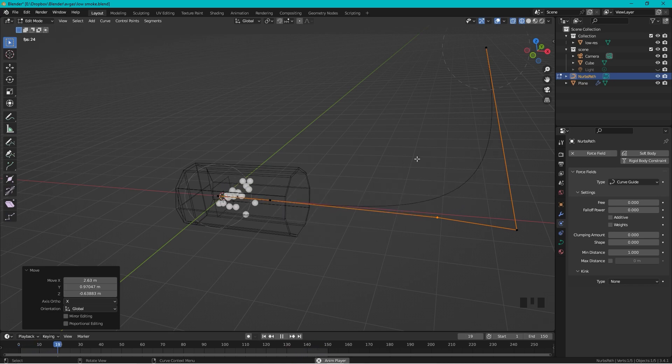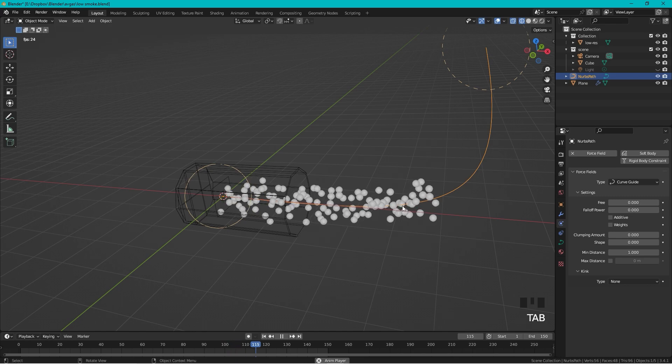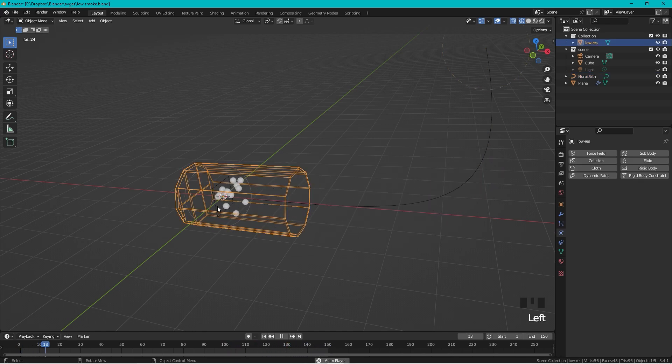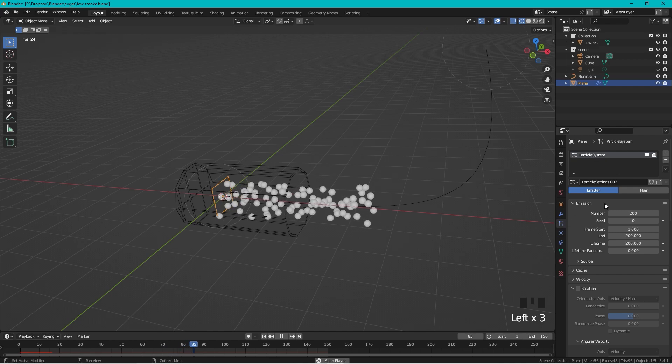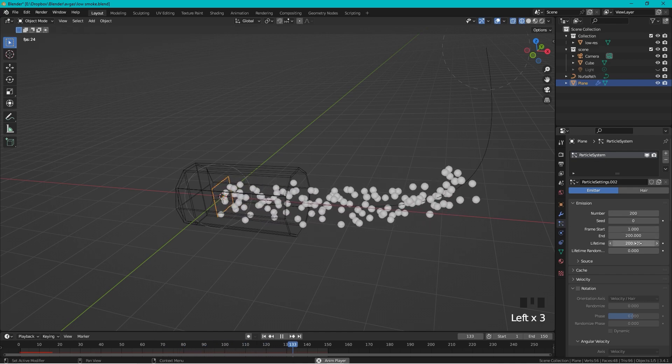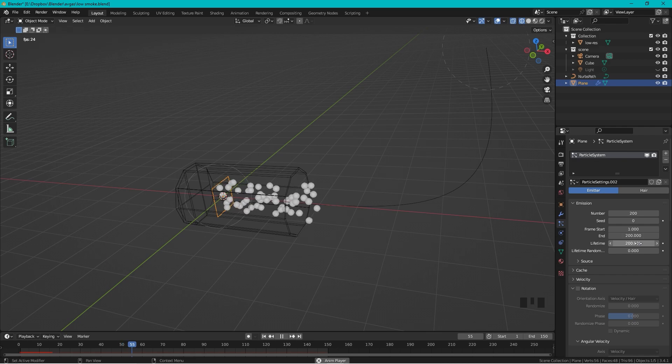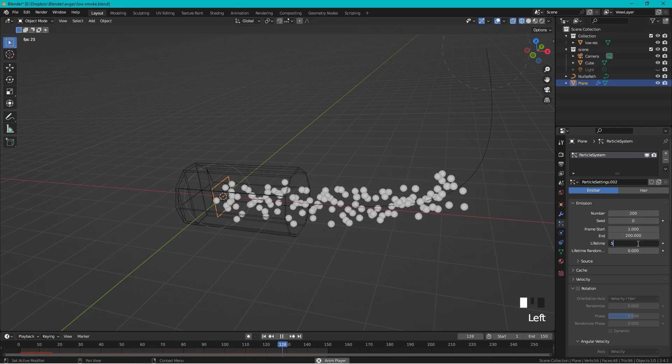Something like that, but I think they're still going too slow. To change that we need to select the emitter and now the lifetime is the speed of the particles on the curve, so let's set this to 50 and they will move a lot faster.